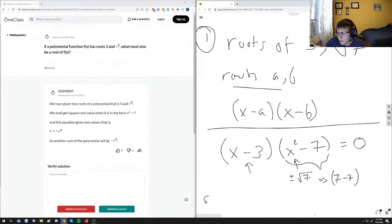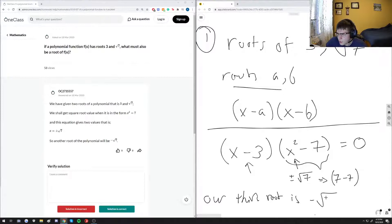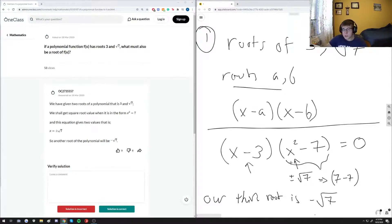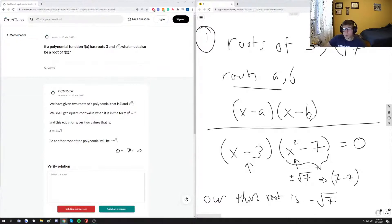So with that realization, we could say that our third root is negative root 7. So that must also, as a consequence to positive root 7 being one of our roots, negative square root of 7 is also one of our roots.